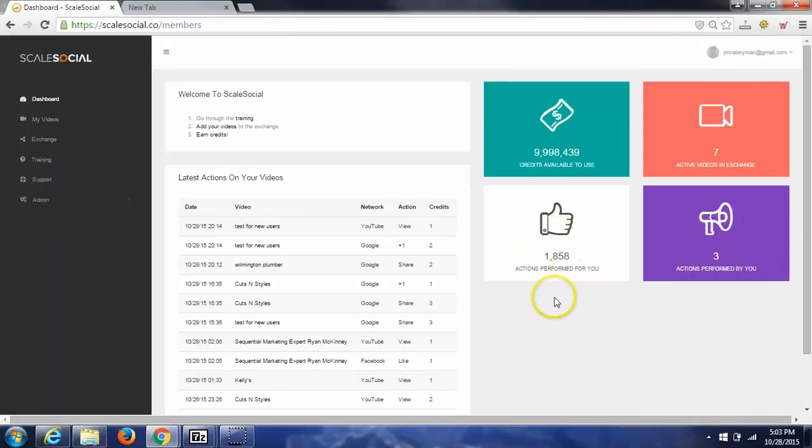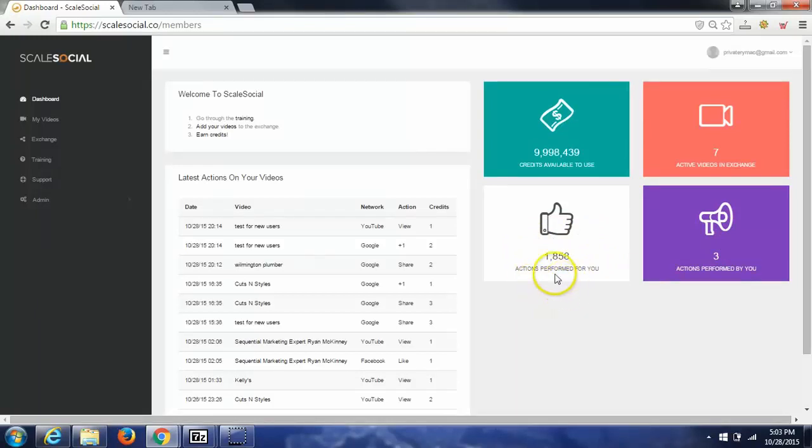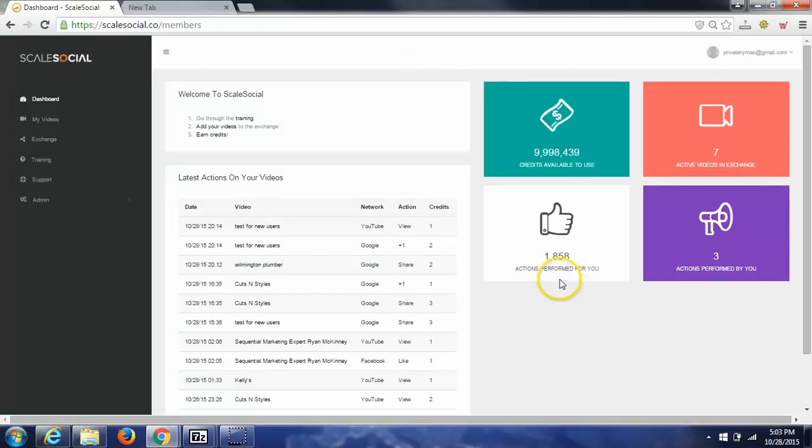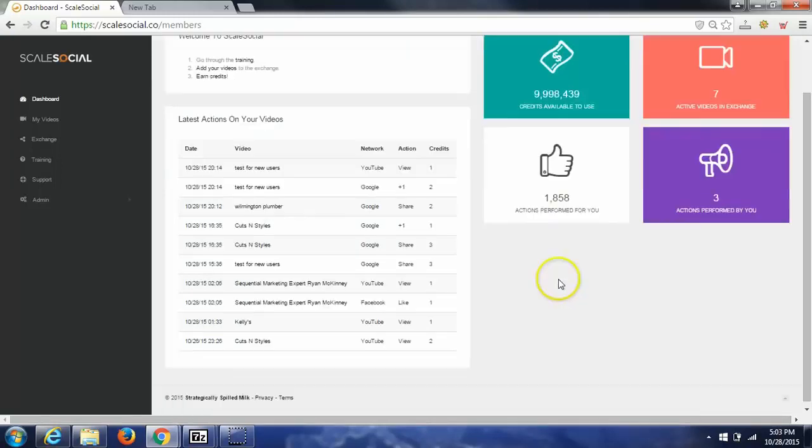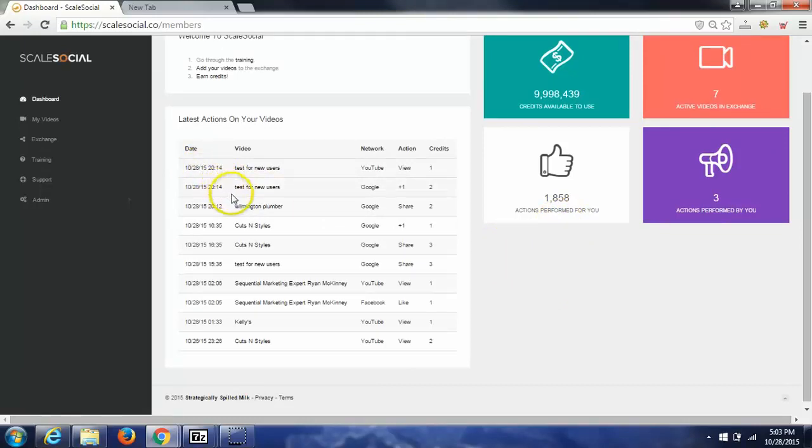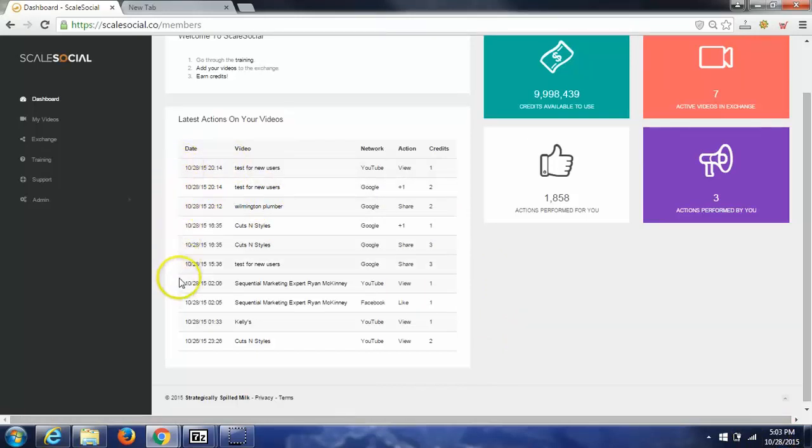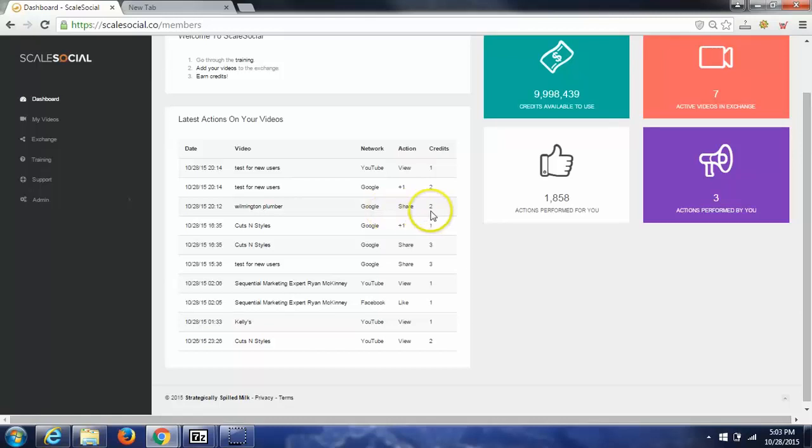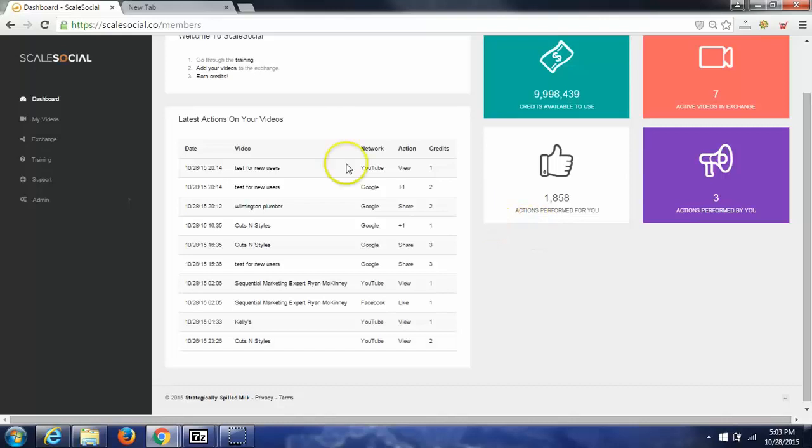If you notice, and this is a demo account, and I have just a handful of videos in here, I've had over 1,858 real social interactions. You can see just today, also if you notice down here on the right, it's 1028, 5 in the evening. Today is 1028. You can see that I've gotten a real YouTube view here, a real Google Plus One here, a real Google Share here, Google Plus One shares, Facebook like, and views.